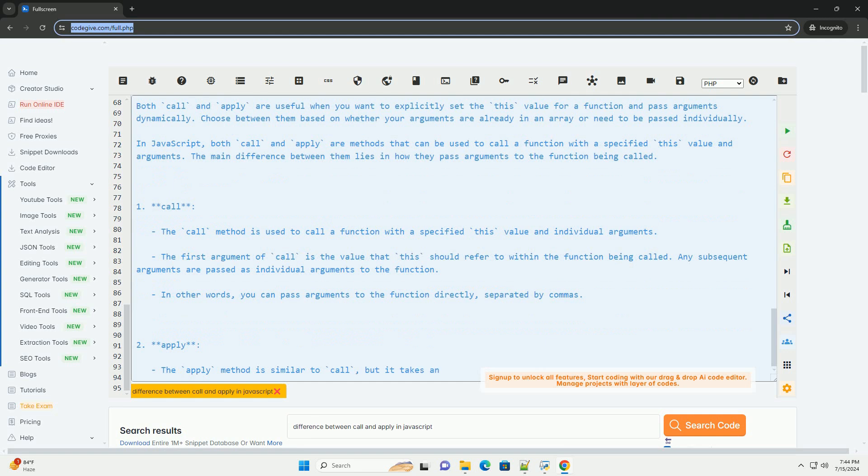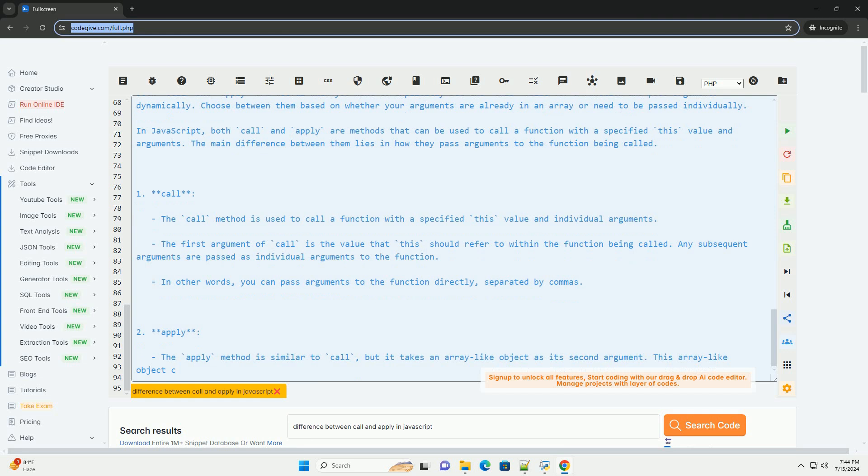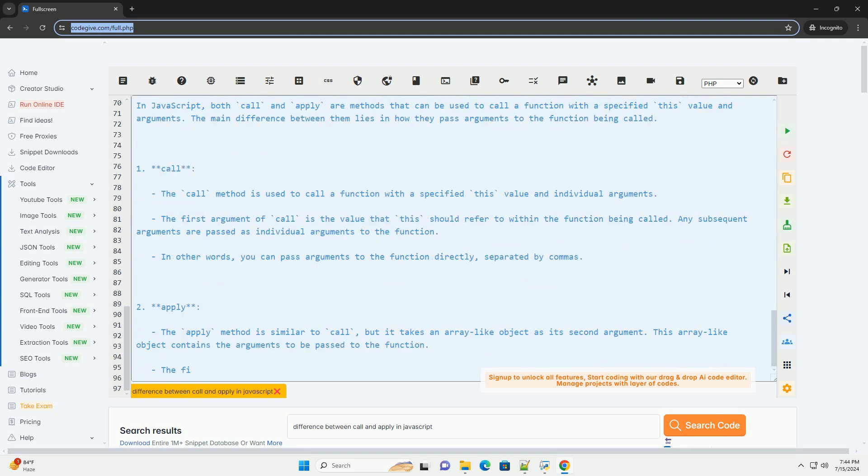Both call and apply are useful when you want to explicitly set the this value for a function and pass arguments dynamically. Choose between them based on whether your arguments are already in an array or need to be passed individually.